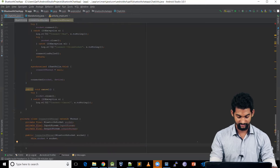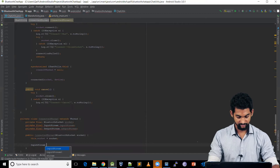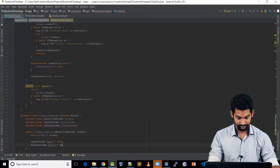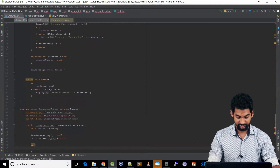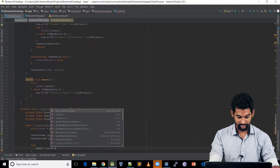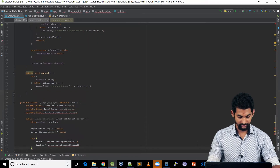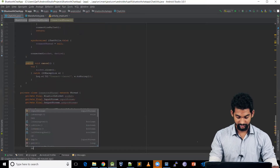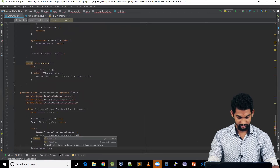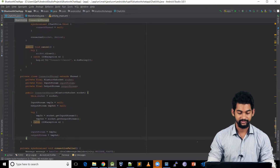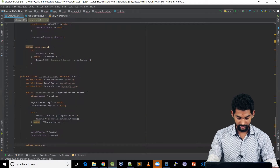We also need to set up our streams. InputStream tmpInput = null, and OutputStream tmpOut = null. Inside a try-catch block, we initialize: tmpIn = socket.getInputStream() and tmpOut = socket.getOutputStream(). We catch IOException, then assign inputStream = tmpInput and outputStream = tmpOutput. Our constructor is ready.